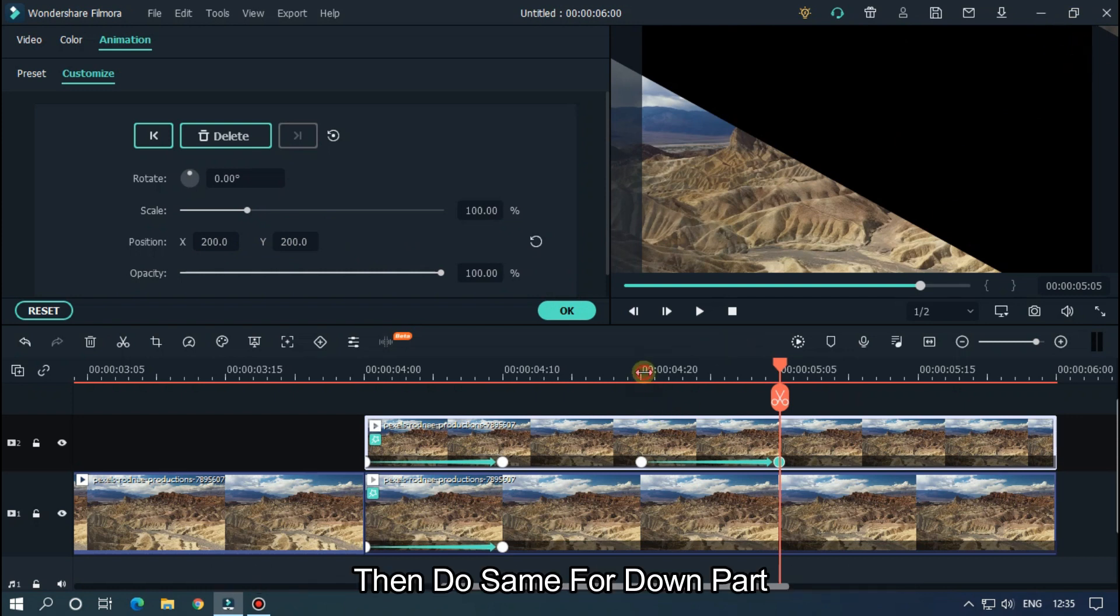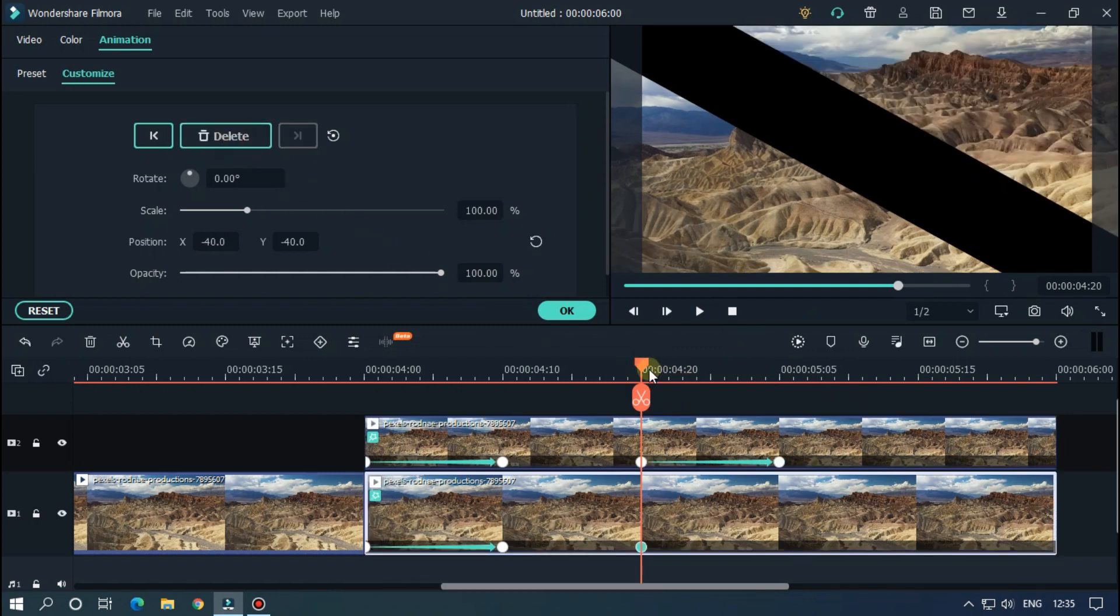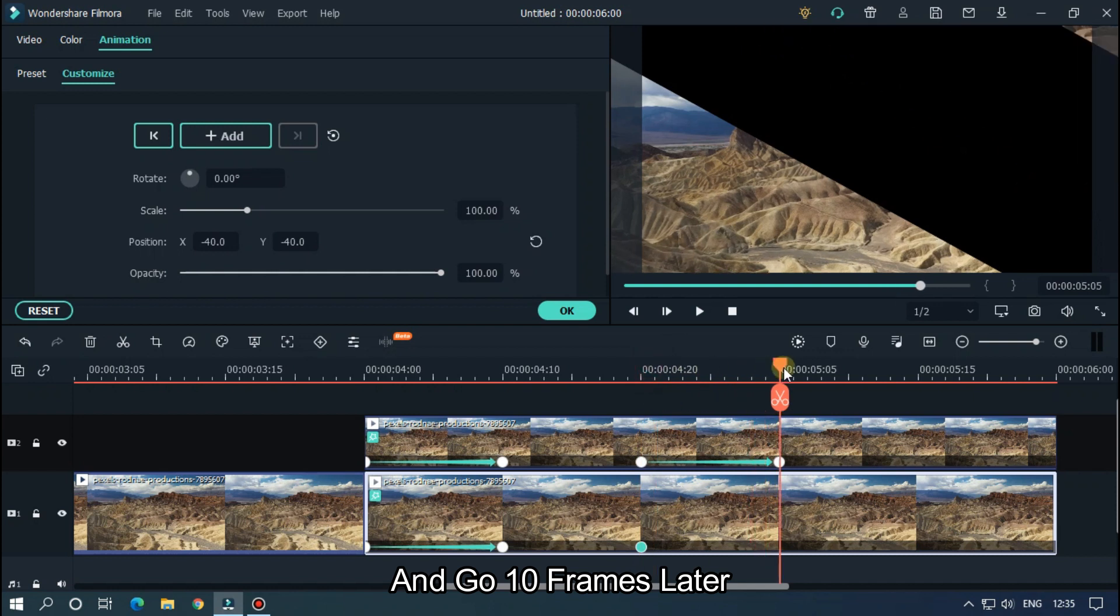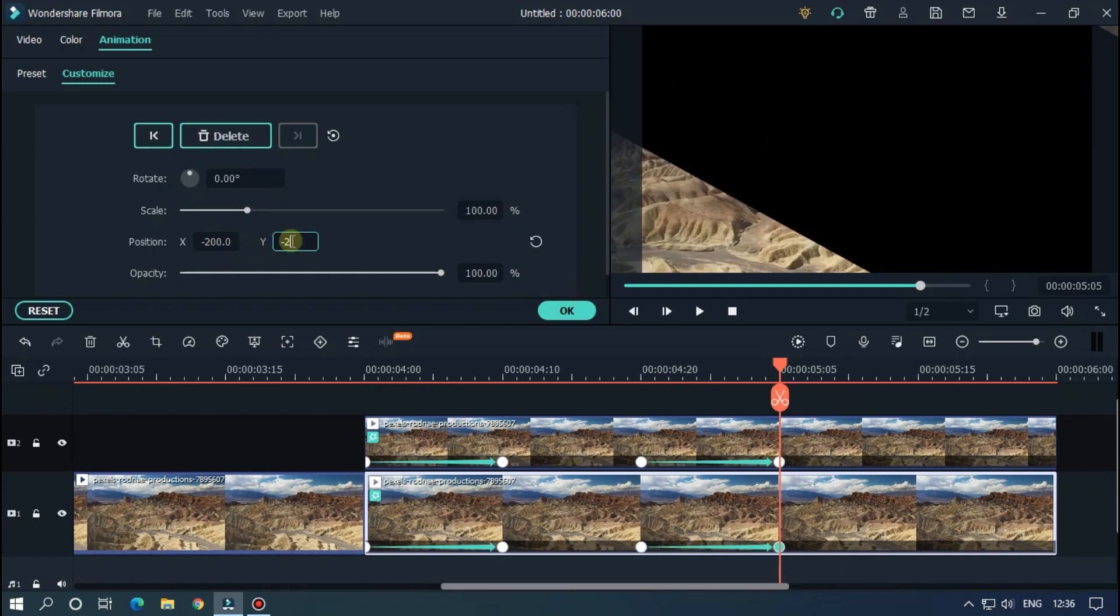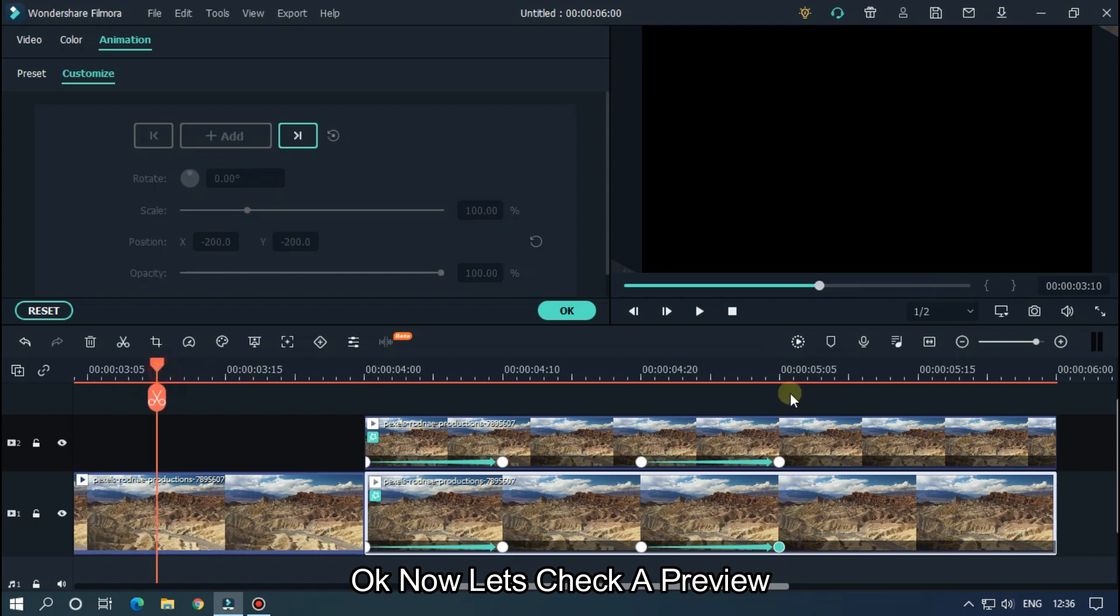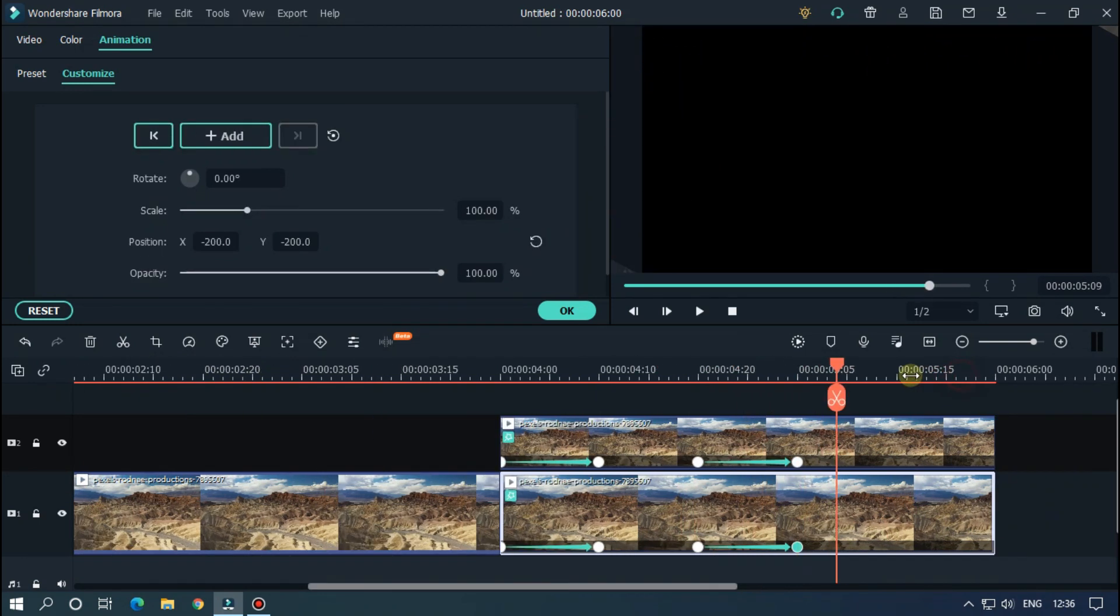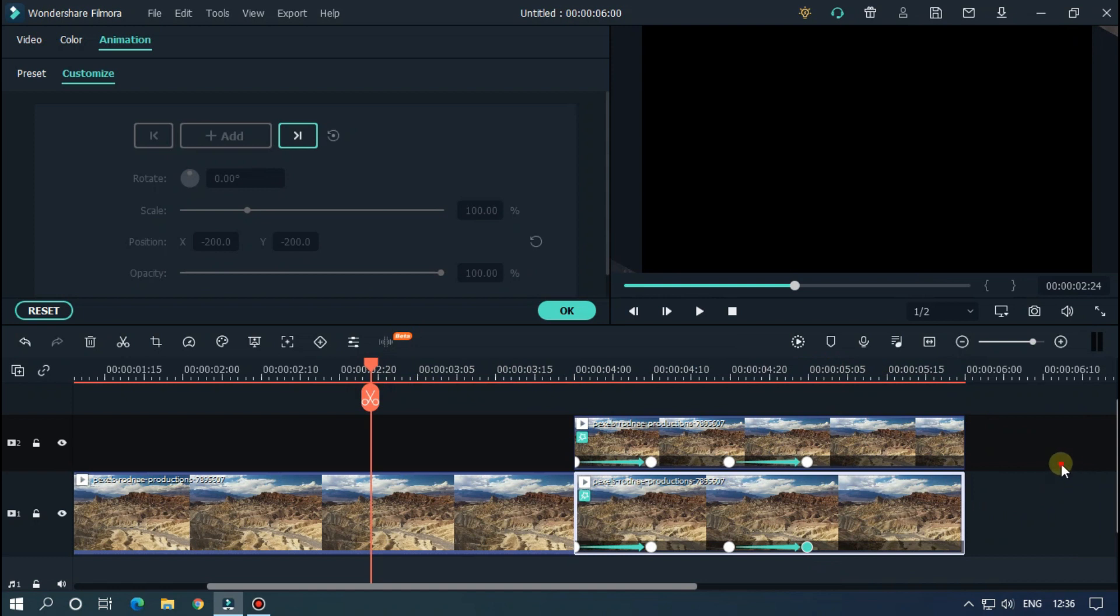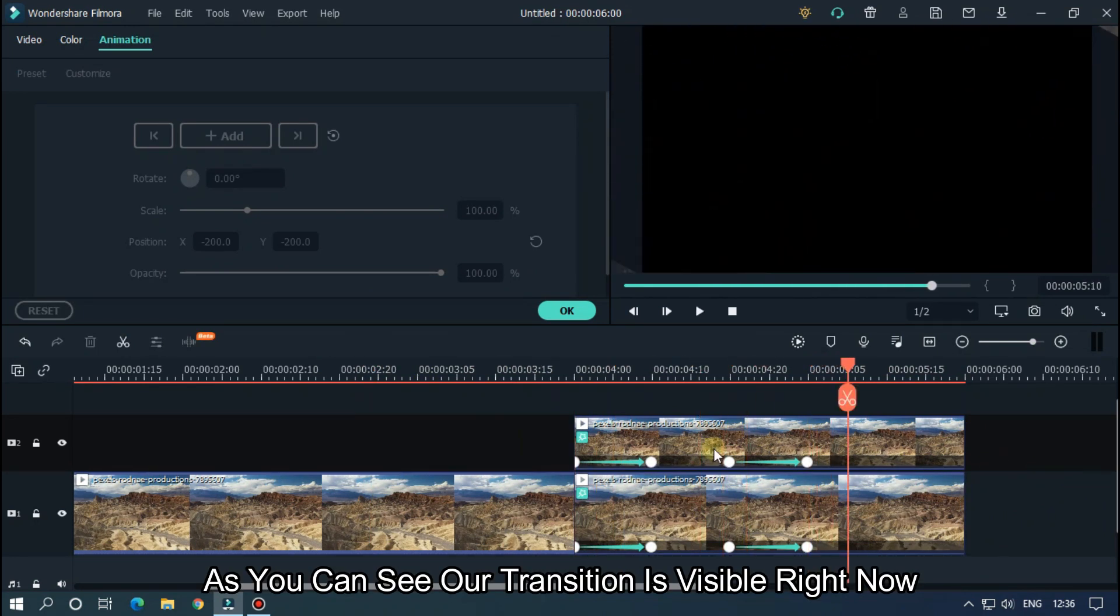Then do the same for the down part. Add a keyframe here and go 10 frames later, and this time change position value to minus 200. Okay, now let's take a preview. As you can see, our transition is visible right now.